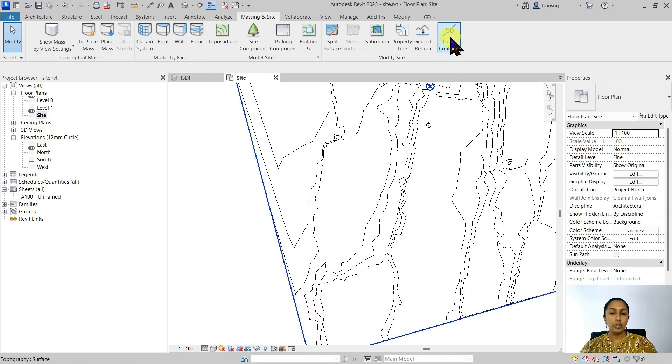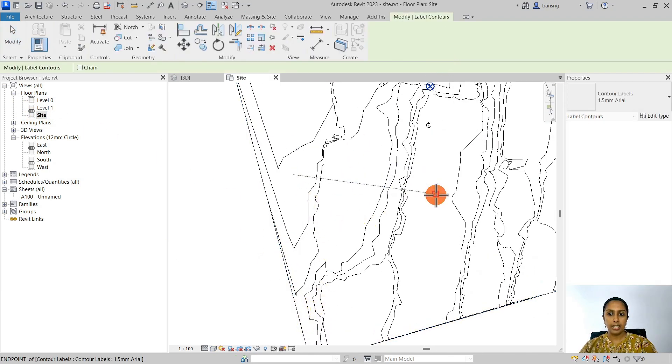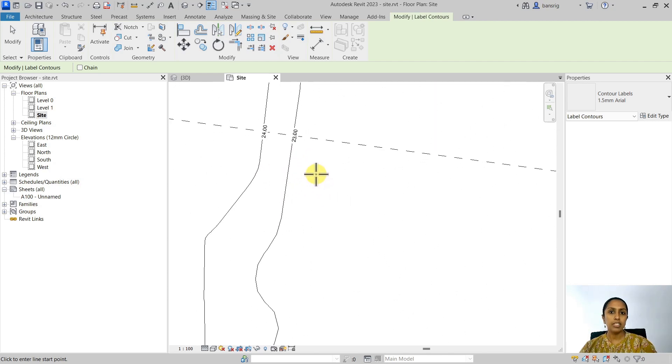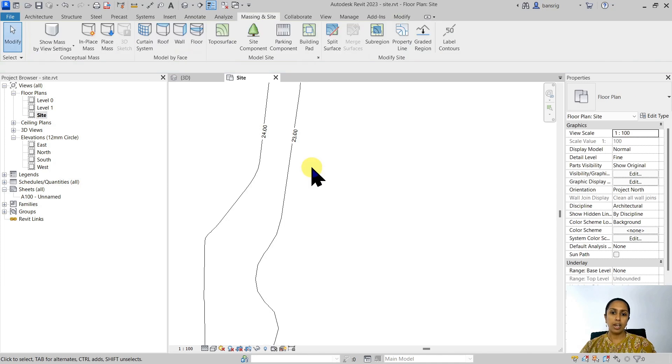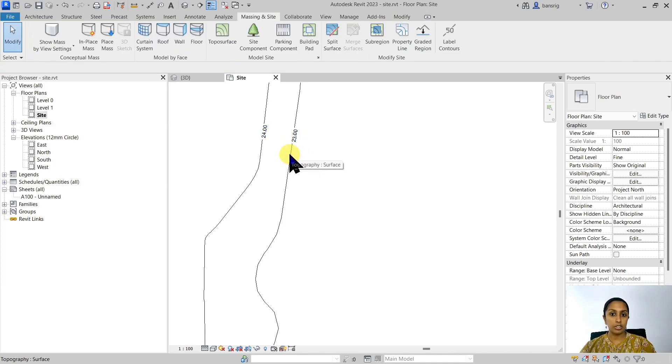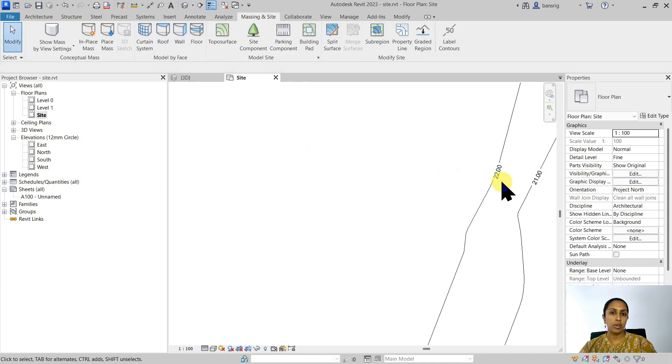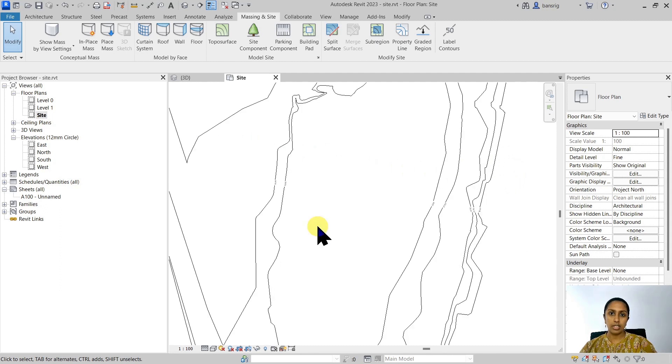Use label contours and label these contour lines. My labels are showing elevation from the project base point. So I can see that this particular contour is 23 meters and it's sloping downwards to 22 meters. I would like to create a level for my building.